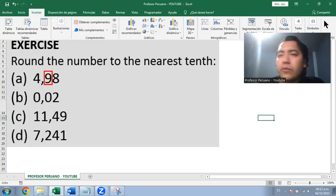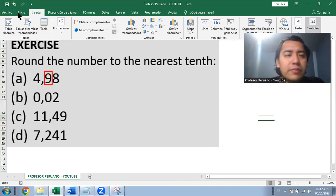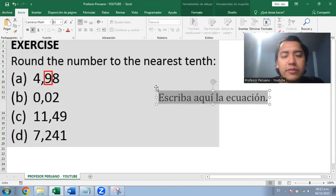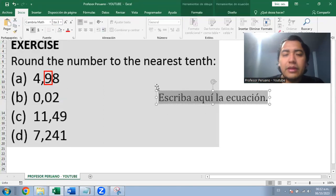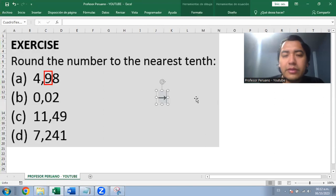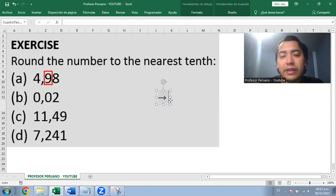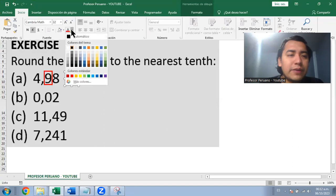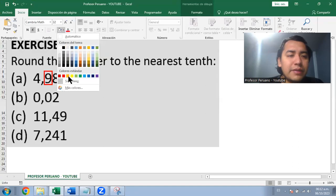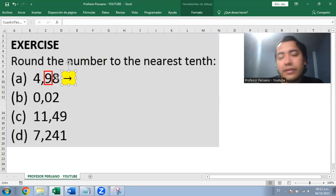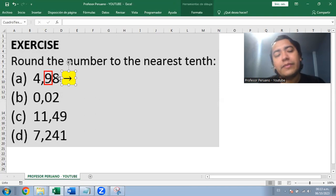When we round the number, we look at the tenths position but need to pay attention to the next digit after it. In this case, for example, that means paying attention to the eight in the hundredths position.